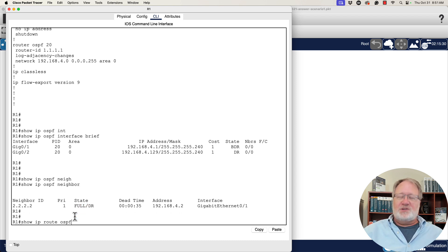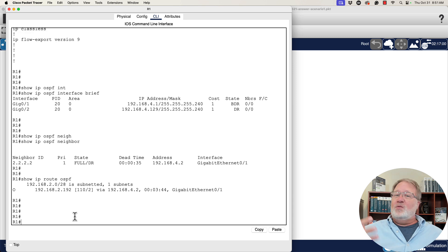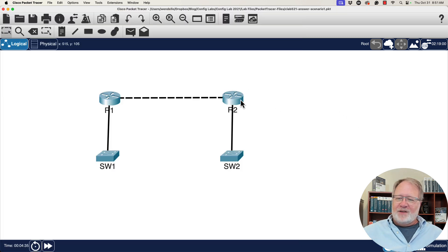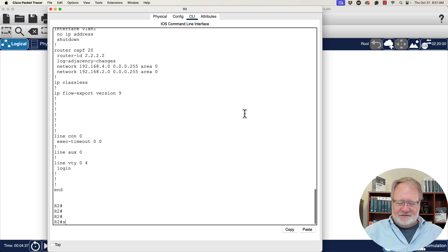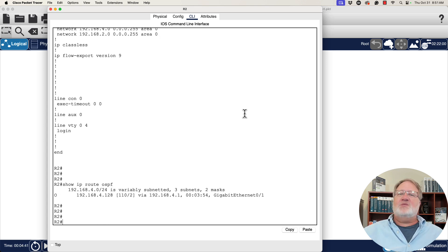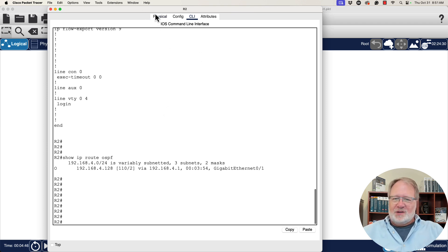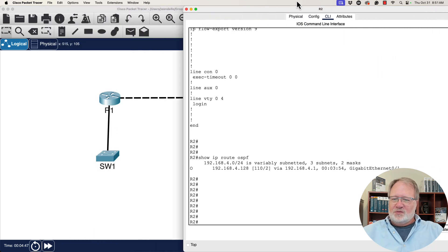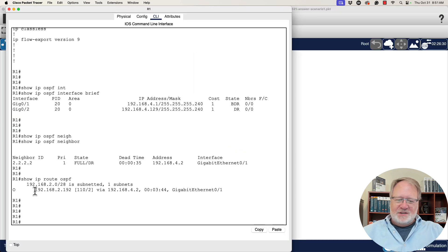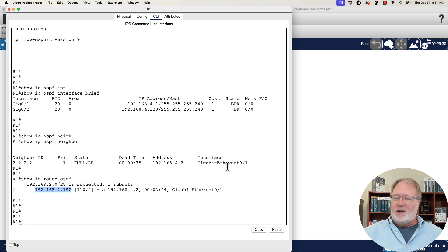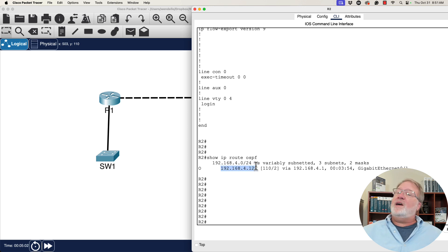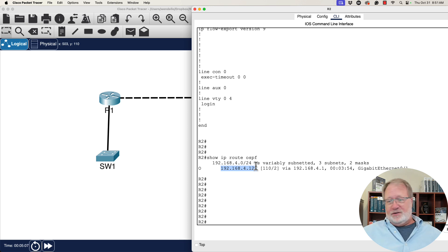How about routes? We'll start with show IP route OSPF. And router R1 sees one OSPF learned route. Router R2 sees one OSPF learned route. What are they? We see the route to 192.168.2.192. That's R2's LAN subnet over on router R1. And router R2, we see the subnet 192.168.4.128, which is the LAN on the left side of router R1 in our diagrams.